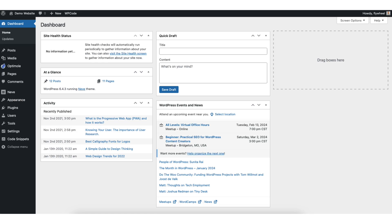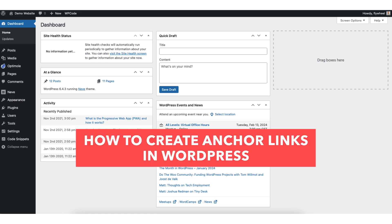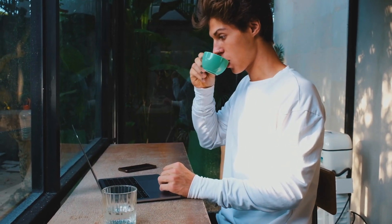In this video, I'm going to be going over how to create anchor links in WordPress step by step. Adding anchor links in WordPress is a quick and easy process. By the end of this video, you'll successfully have anchor links created in your WordPress website. Let's get started.